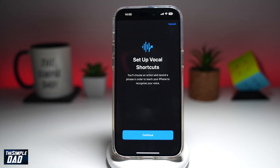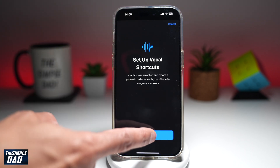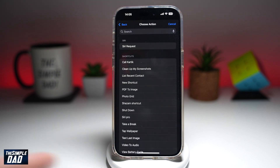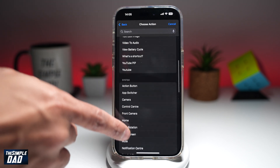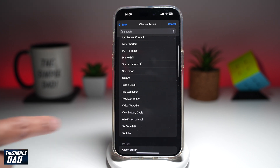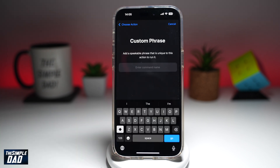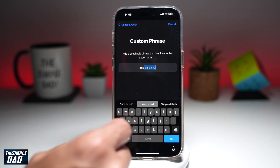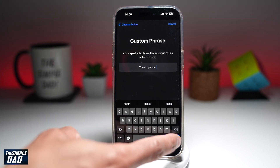Now you'll get this introduction message — go ahead and read it and then tap on Continue. Here you can go ahead and select what action you want to do. So let's say for example I want to open up YouTube. You can add a speakable phrase that's unique to the action to run it, so let's just say the simple dad. Then tap on Go.